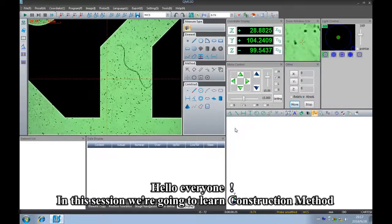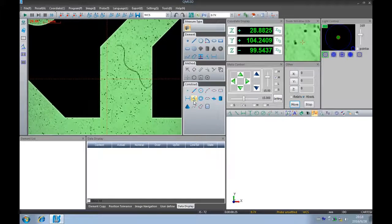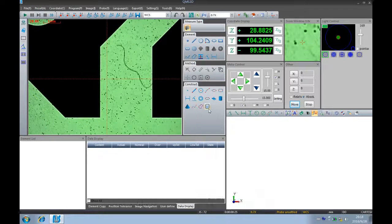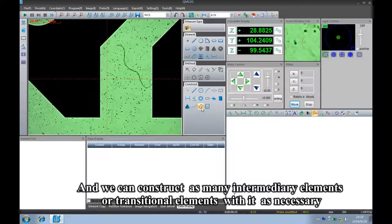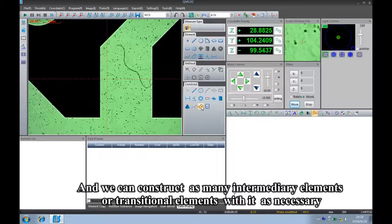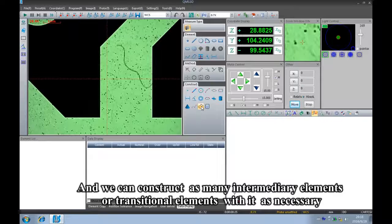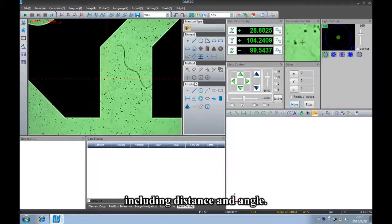Hello everyone, in this session we are going to learn the construction method. It's on the construct panel, and we can construct as many intermediary elements or transitional elements with it as necessary, including distance and angle.